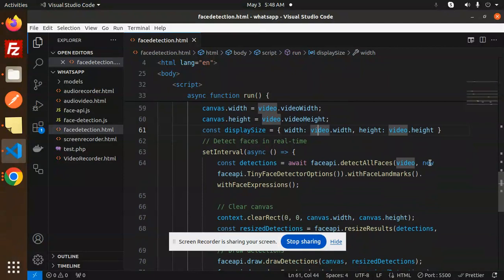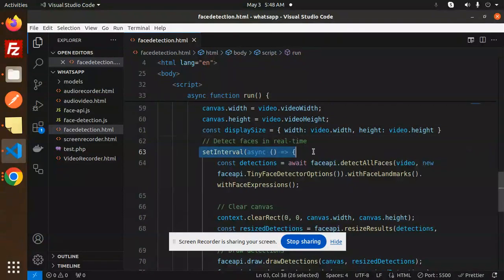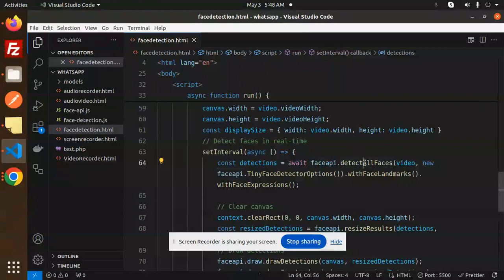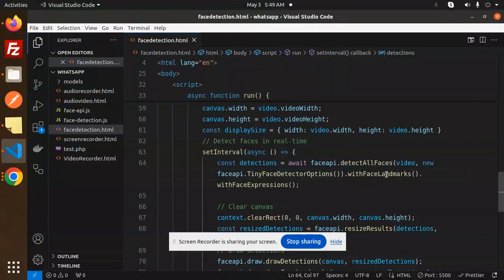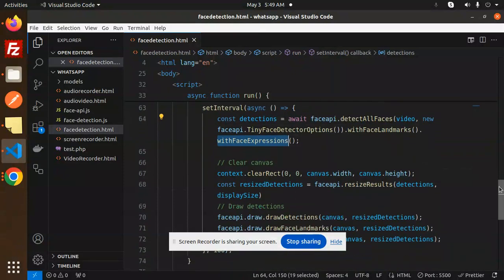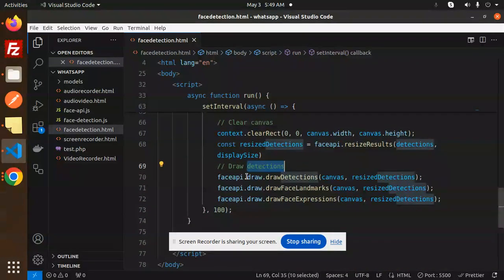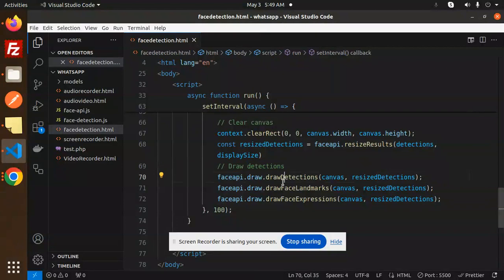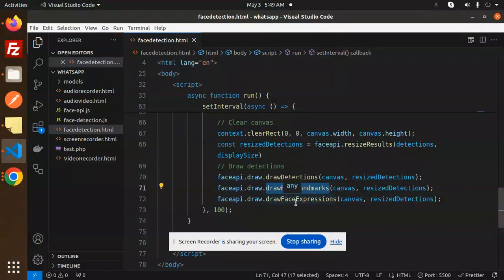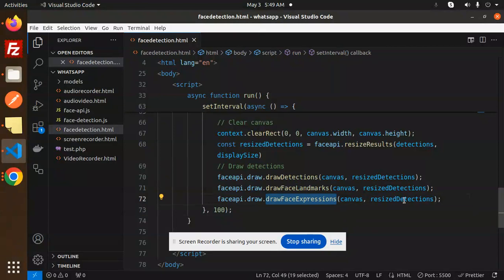Then detect the face in real time. Here we are detecting real-time faces with face-api.detectAllFaces with tiny face detector, face landmarks, and face expressions. Then clear the canvas, then draw the detections with draw detection, draw face landmarks, and draw face expressions with the canvas.